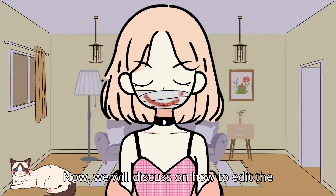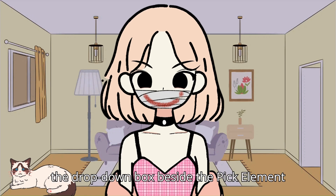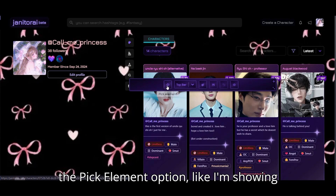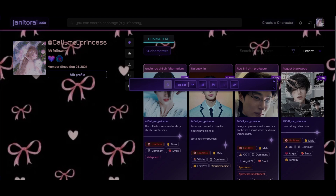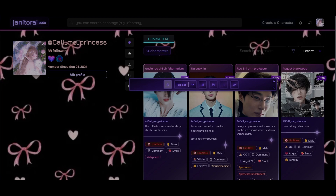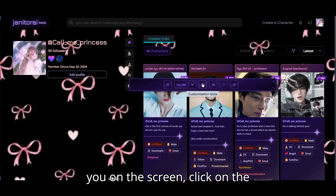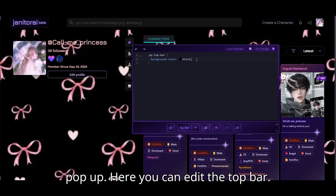Now we will discuss on how to edit the top bar. Select the customization, and then select the top bar from the drop-down box beside the pick element option. You can either select the element using the pick element option, like I'm showing you on the screen. Simply select top bar, like I'm showing you on the screen. Click on the customization tools and the screen will pop up. Here you can edit the top bar.